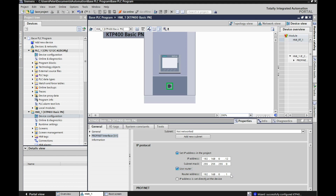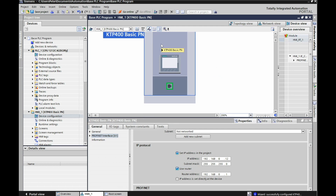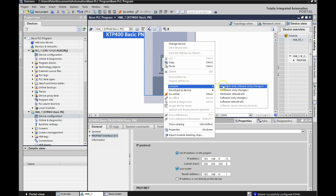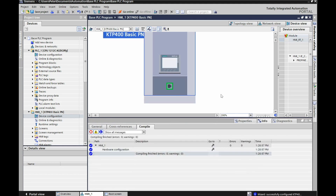Once that's set — we've basically configured the IP for the HMI — come back here, right-click on the HMI, and compile it. Go to compile and hit 'hardware and rebuild all.' That may take a little bit of time on the first run. We have zero errors and zero warnings.